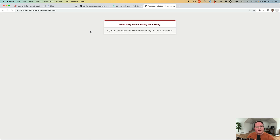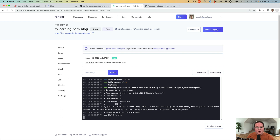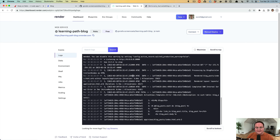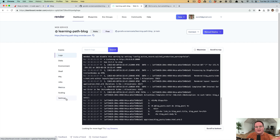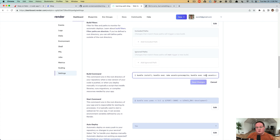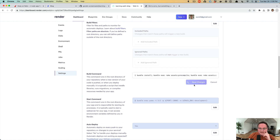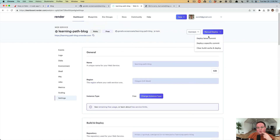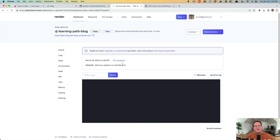There's an immediate error: we haven't run database migrations. The logs show 'no such table: blog_posts'. On Render's free plan you can't SSH into the server to run rails db:migrate manually, but we can edit the build command settings to include those steps. We change the build command to: bundle exec rails db:migrate; bundle exec rails db:seed, save changes, and deploy again.